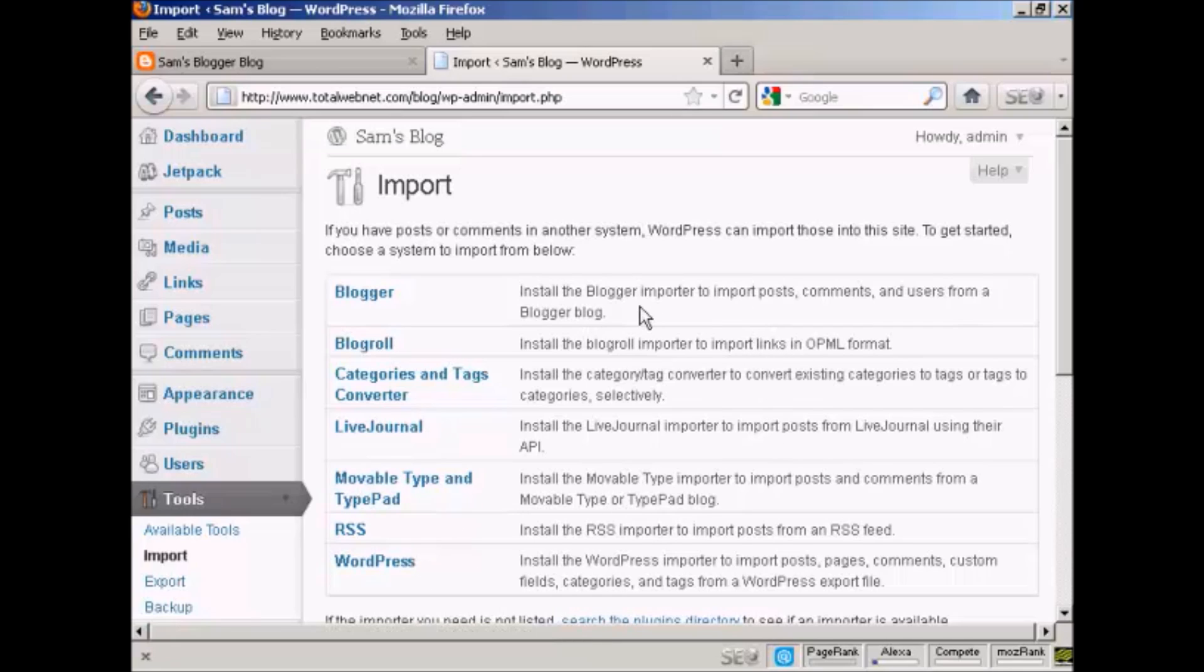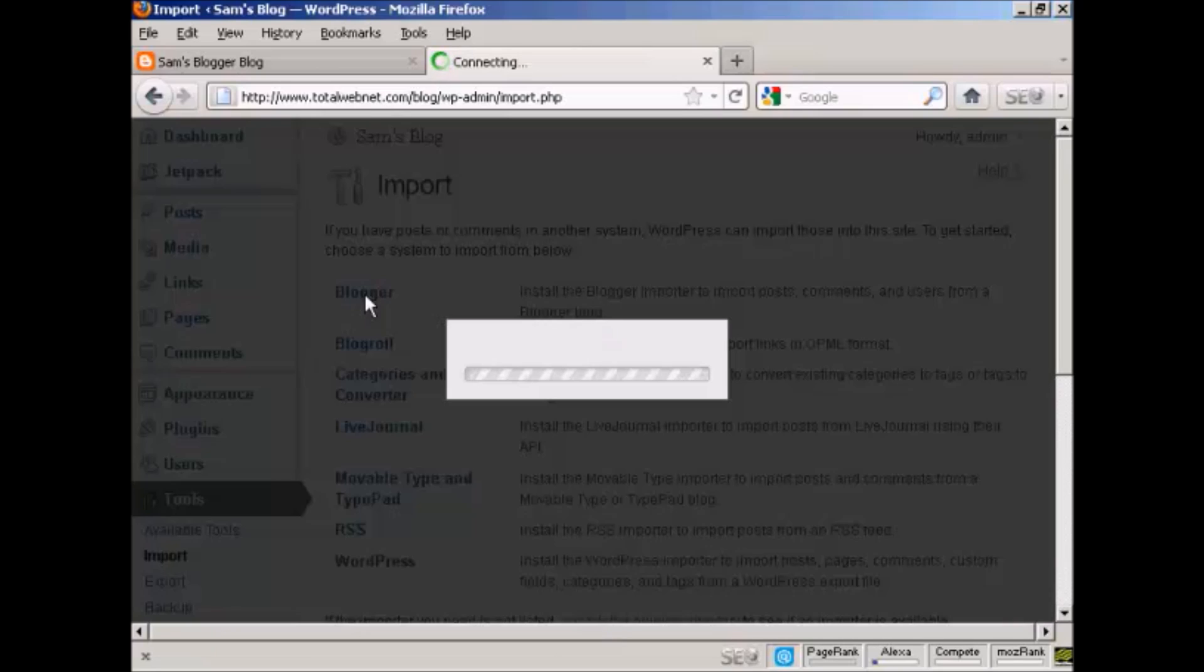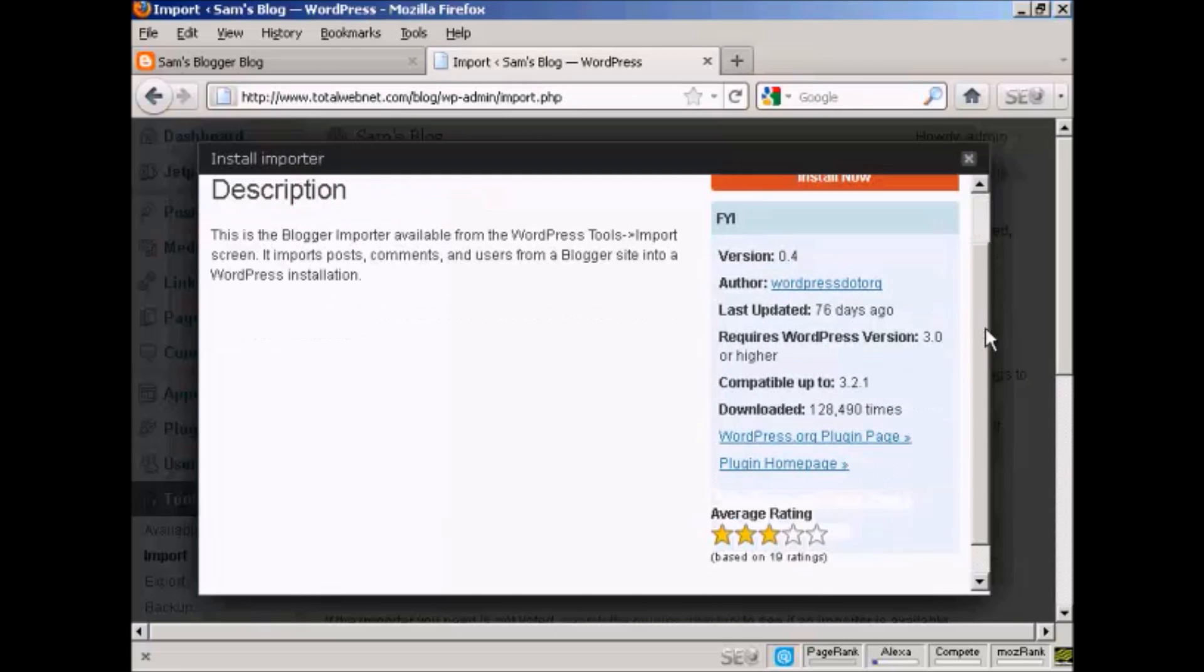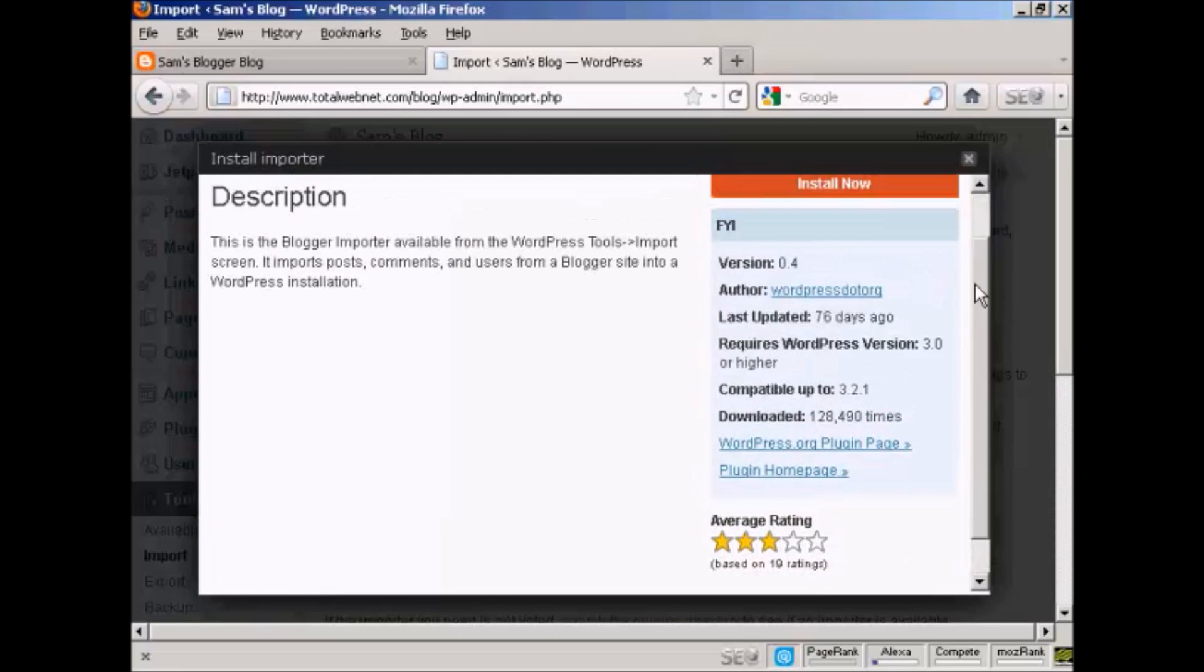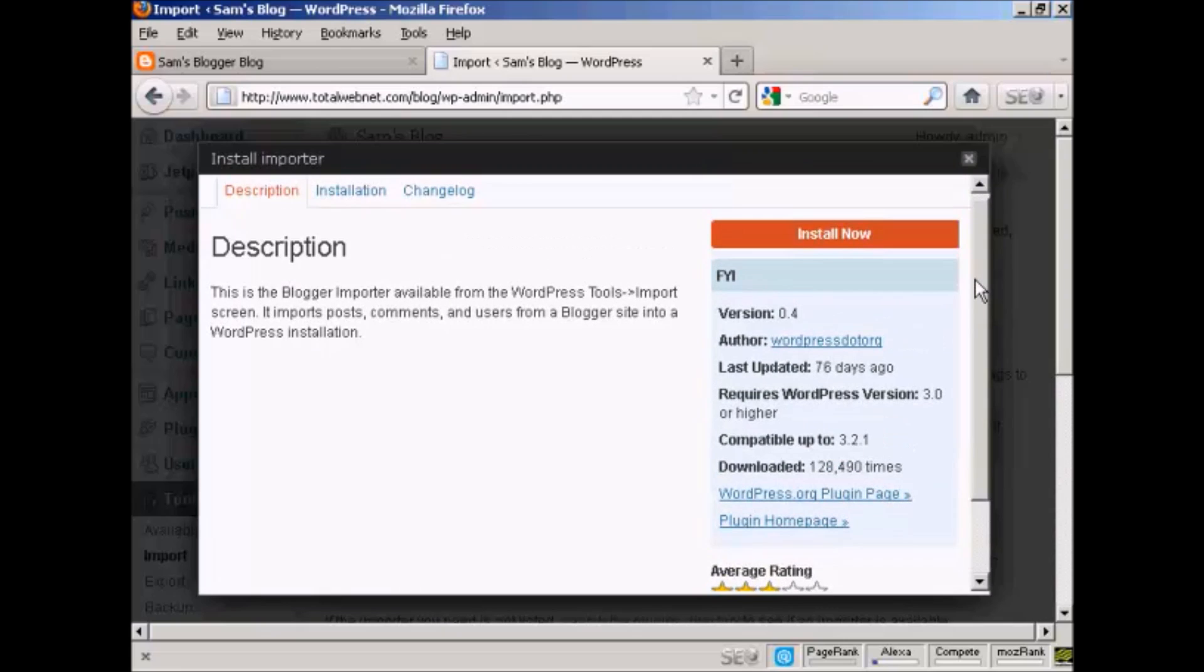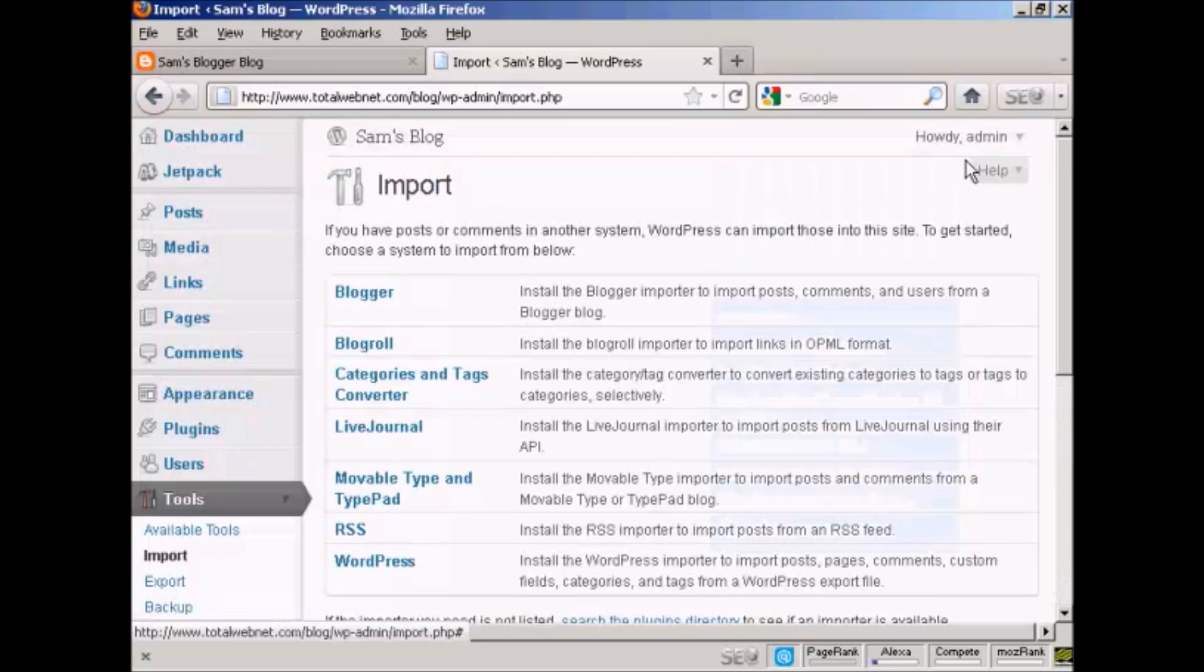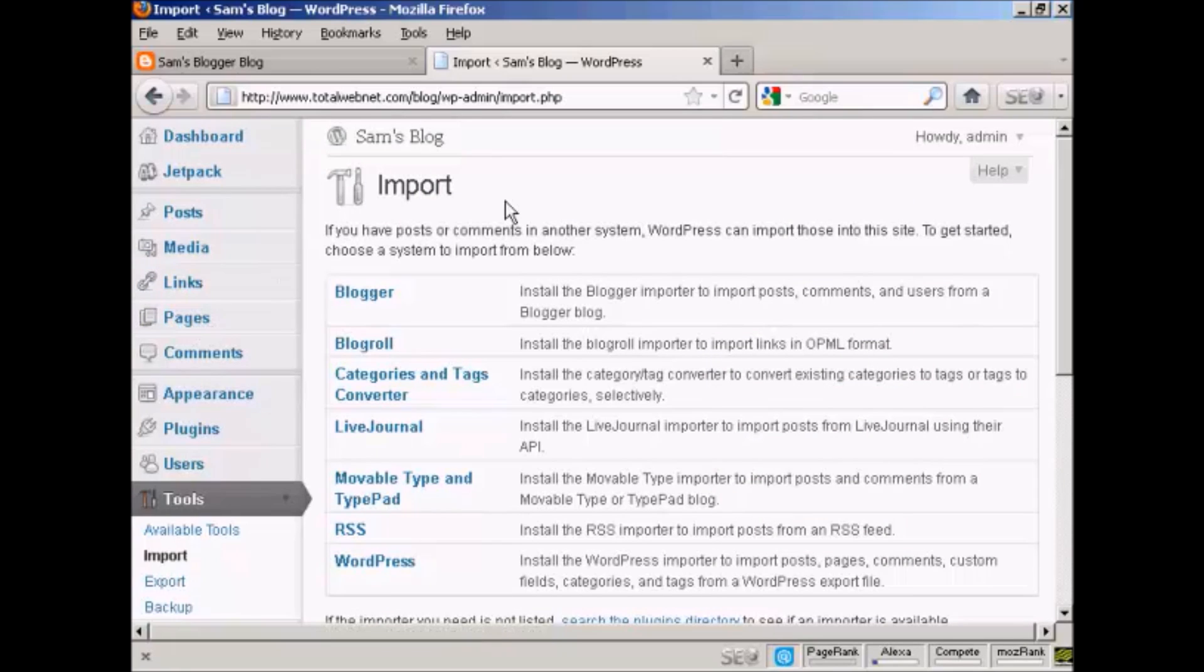Now you need a plugin to import Blogger. If you click on here, it opens up this pop-up window. So what I'm going to do is, instead of downloading and then uploading, I'm going to close this and go to the plugins page.